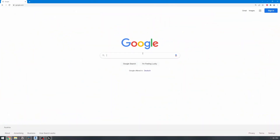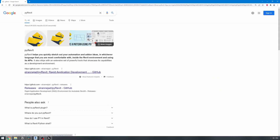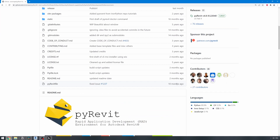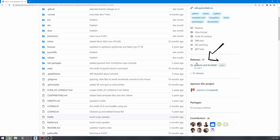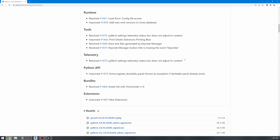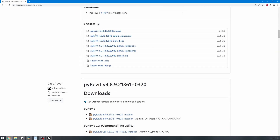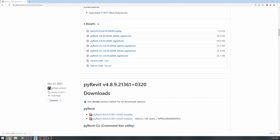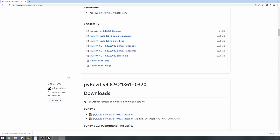Let's install it. Open Google and type PyRevit, then look for the PyRevit repo hosted on GitHub. On the right side, look for releases. Scroll all the way down and download the .exe file to easily install it. Once it's downloaded, click on it and follow the installation procedure.